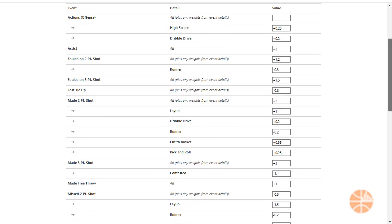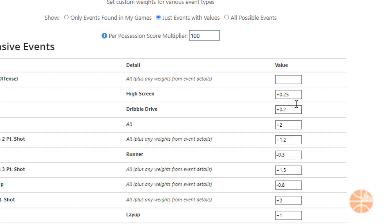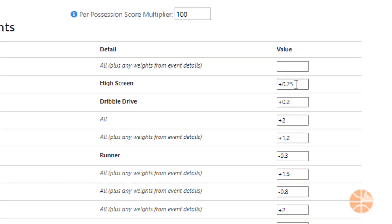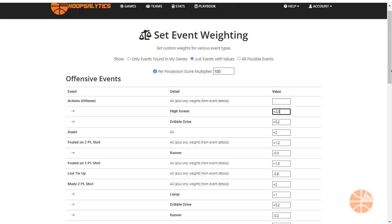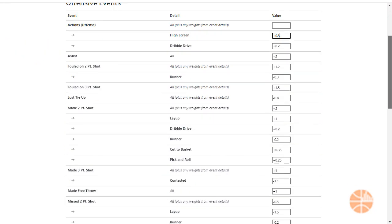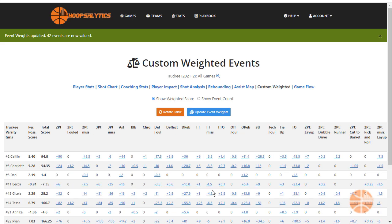We're also tracking high ball screens as a custom event, and I want to emphasize those. Here's how I increase the value for that custom action. Once I update the events, the box score will adjust accordingly.